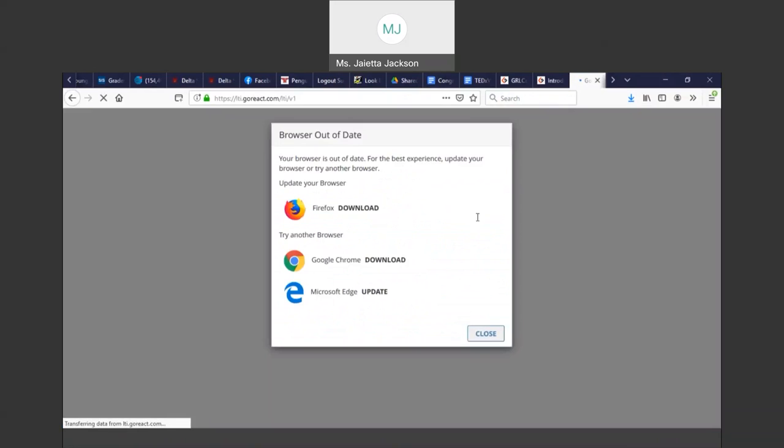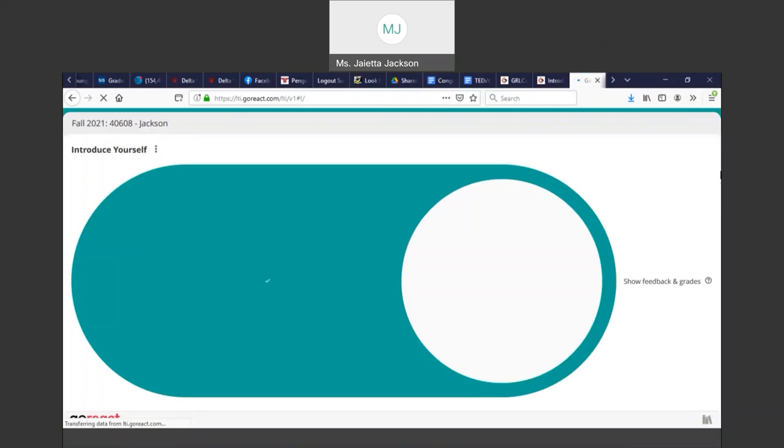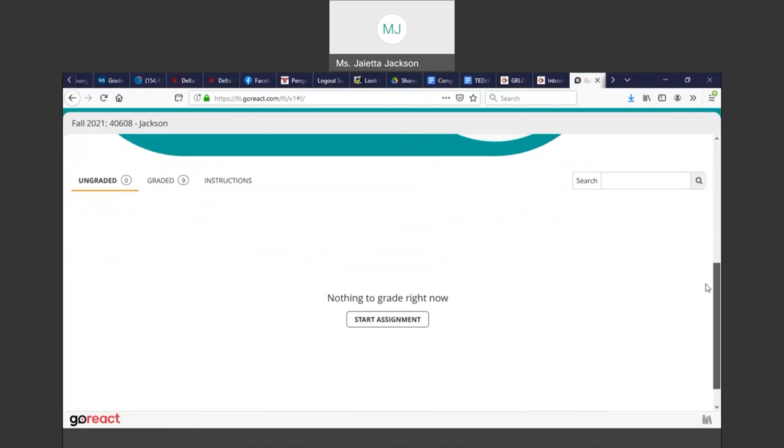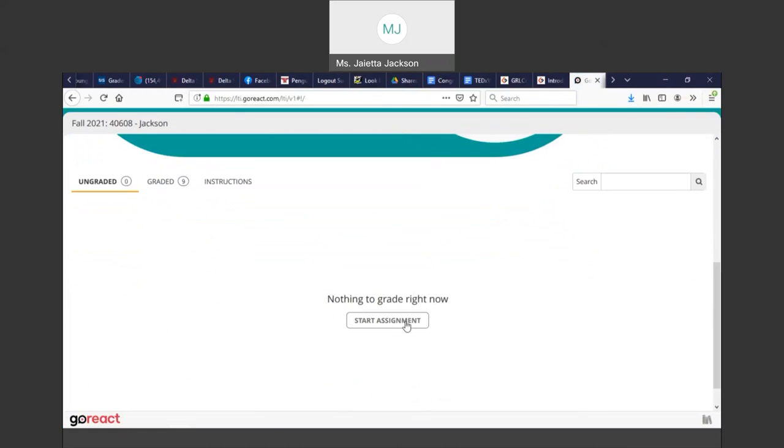And ignore, I need to update my browser, but it will take you to GoReact and you click Start Assignment. You should never go to goreact.com.